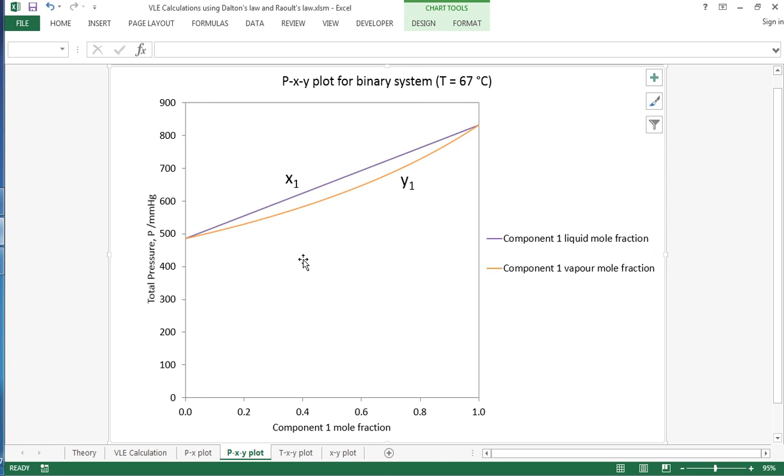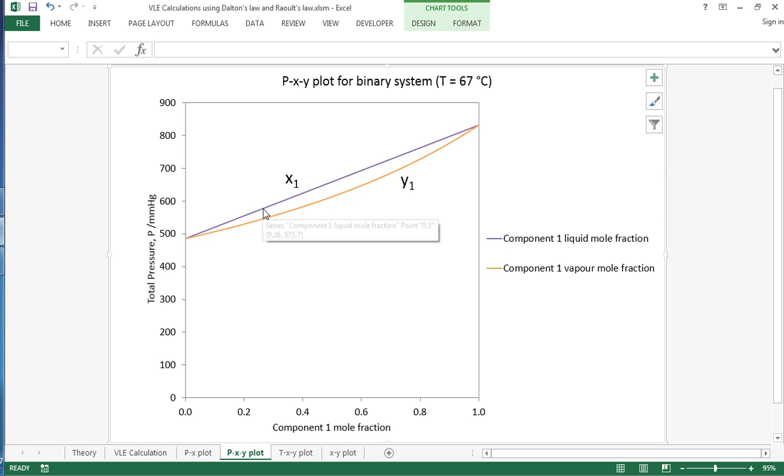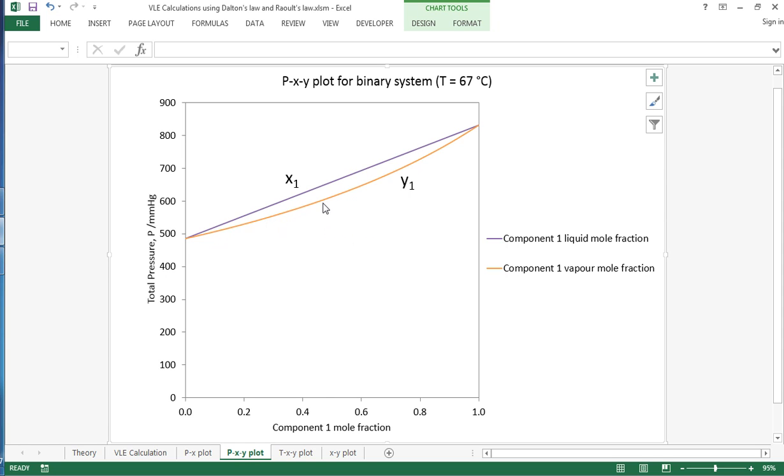The PXY diagram again shows the total system pressure versus mole fraction, and the purple line shows us how it varies with liquid mole fraction. The orange line shows us how it varies with the vapor mole fraction for component 1.